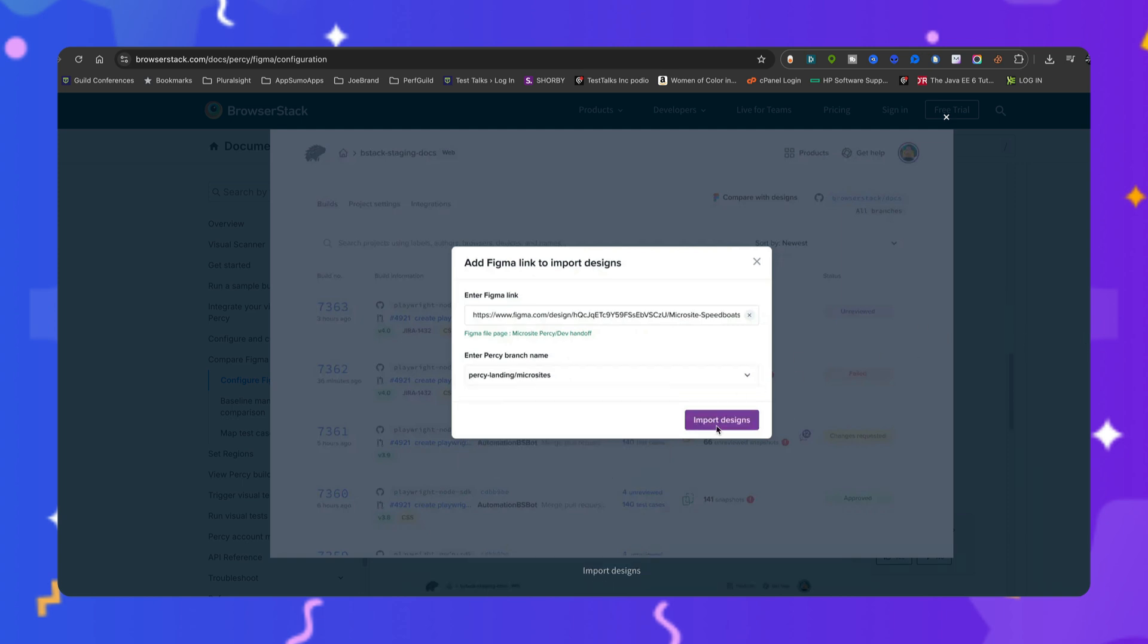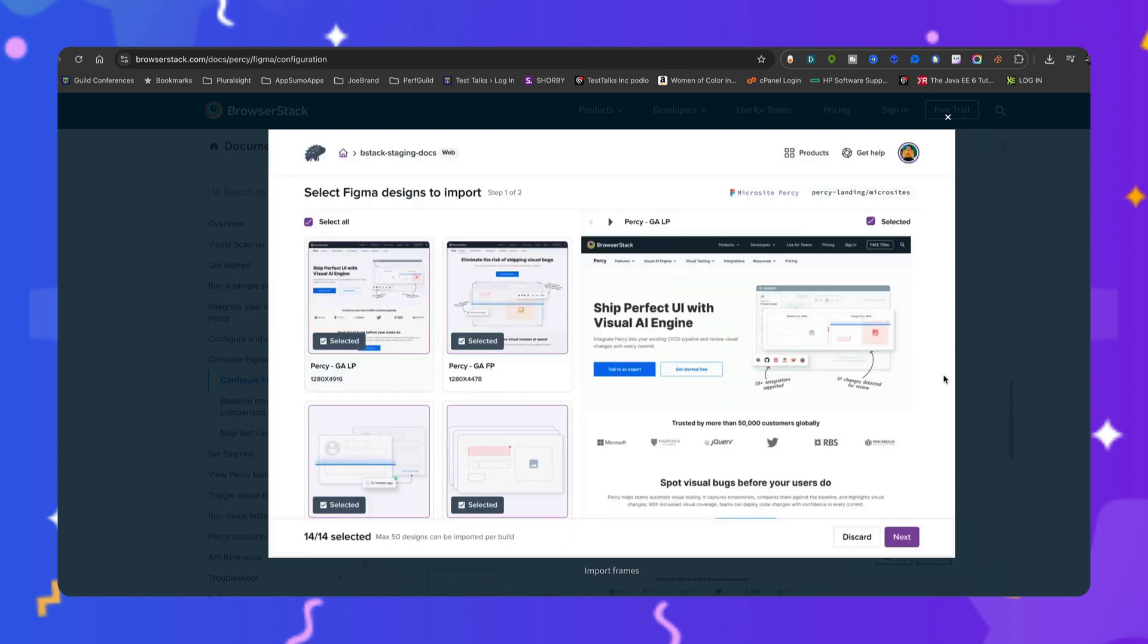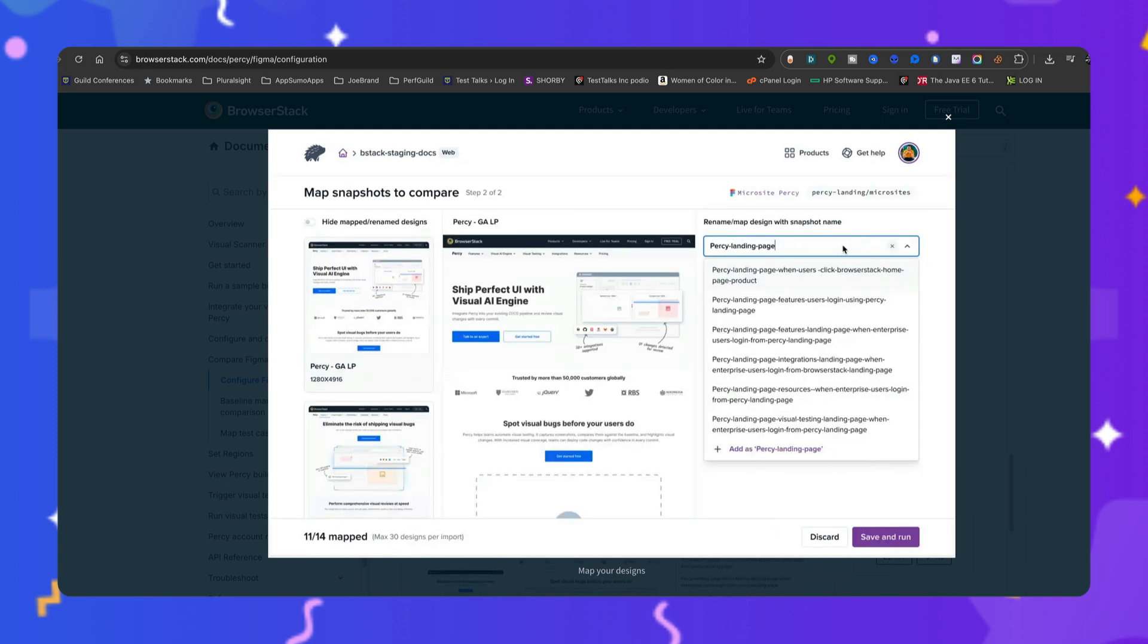click the Import Designs button. This should load your Figma designs. Select the desired Figma designs. By default, the system pre-selects the first 50 imported designs. Click Next. Next, you want to rename or map your design to a snapshot name for comparison. You can either select an existing snapshot name from the list or provide a new one. Optionally,